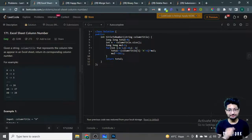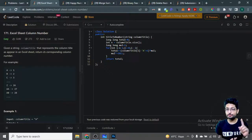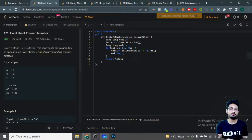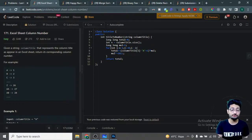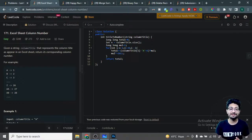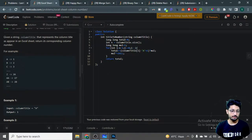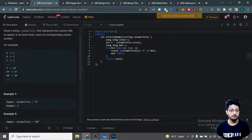Hello everyone. In this video let us talk about one more problem from LeetCode. The problem name is 'Excel Sheet Column Number', from the top interview preparation series I've been working on from LeetCode. The problem goes like this: given a string column title that represents the column title appearing in an Excel sheet, return the corresponding column number.